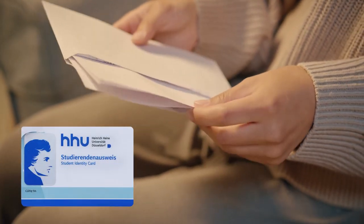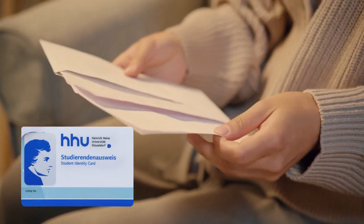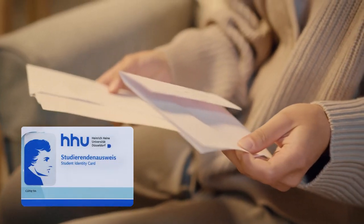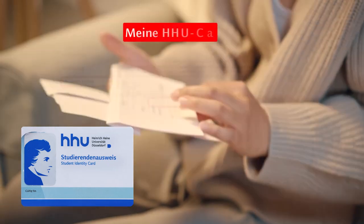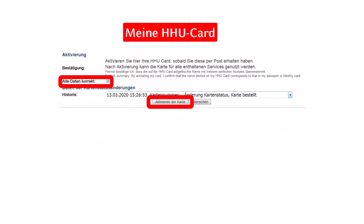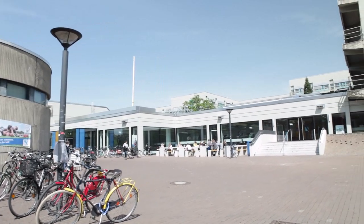You also need to activate this card via the link in the letter. Select the menu point My HHU Card and then enter your university username and the password you selected.